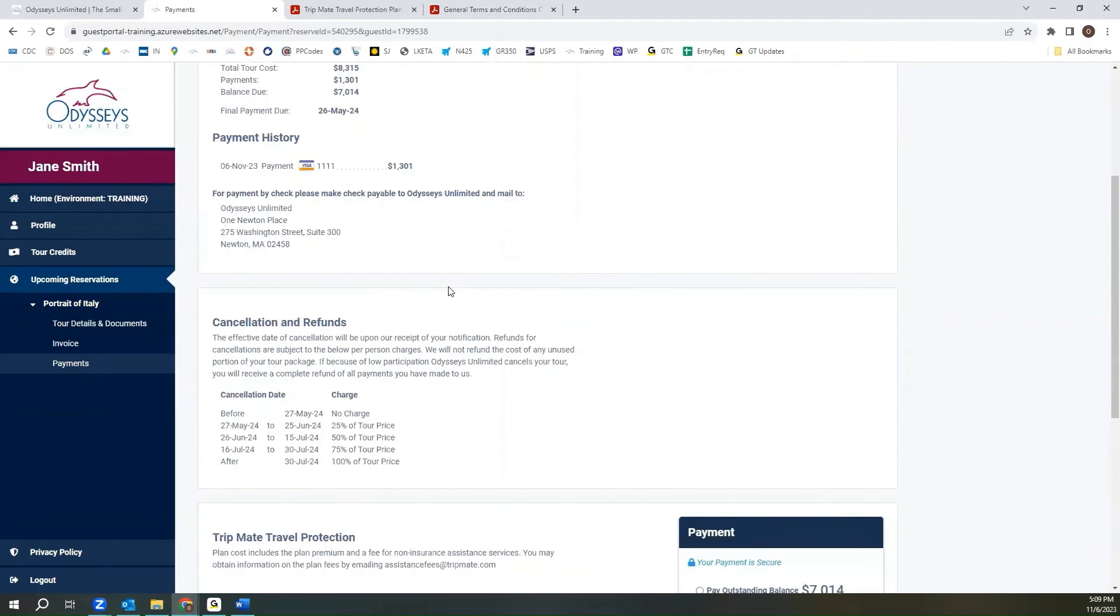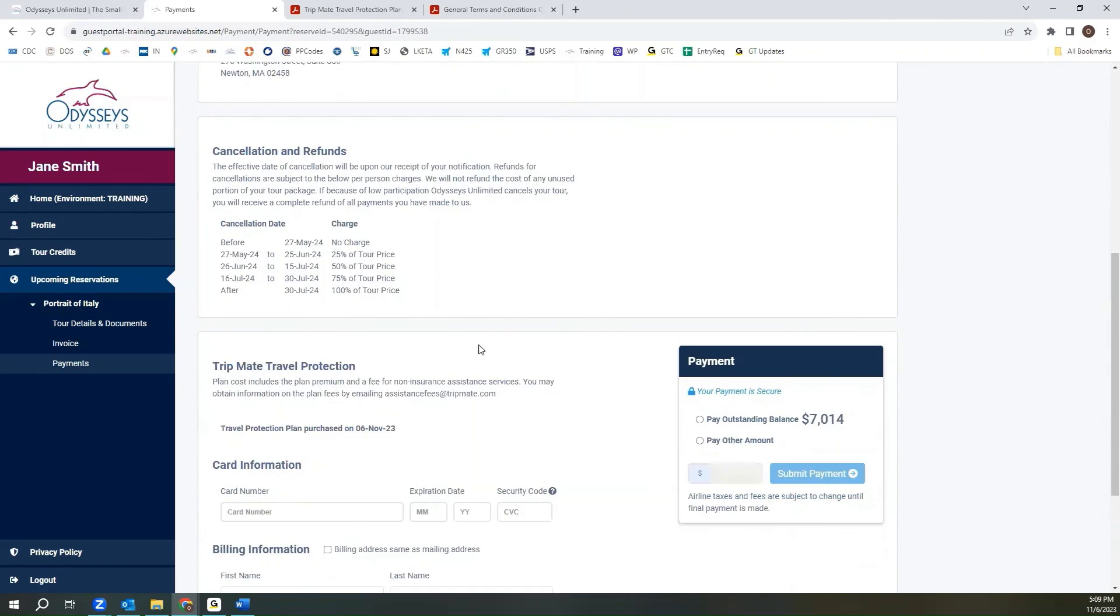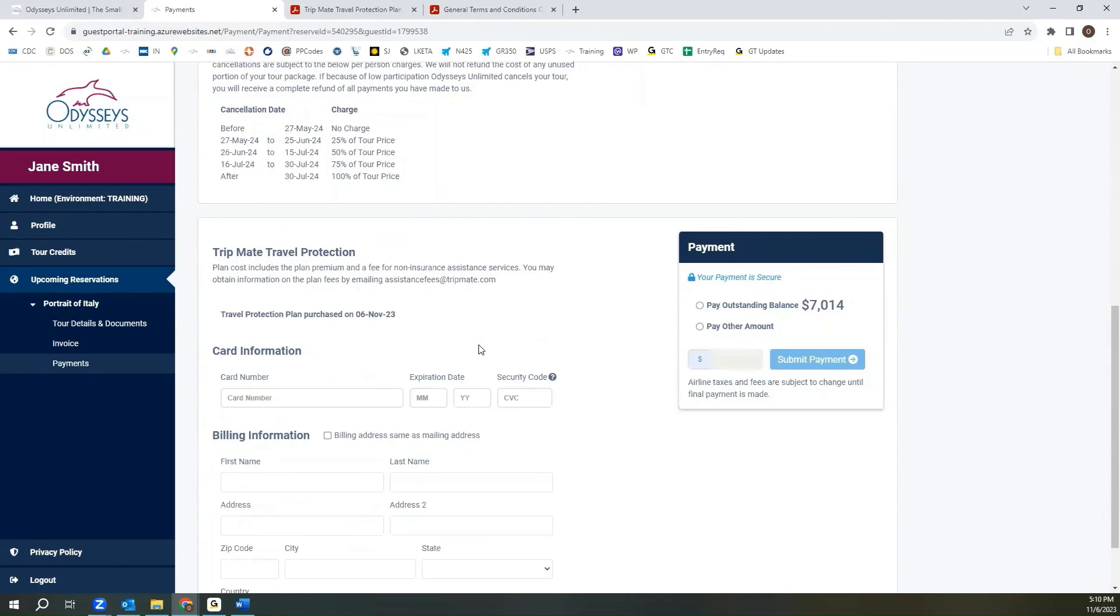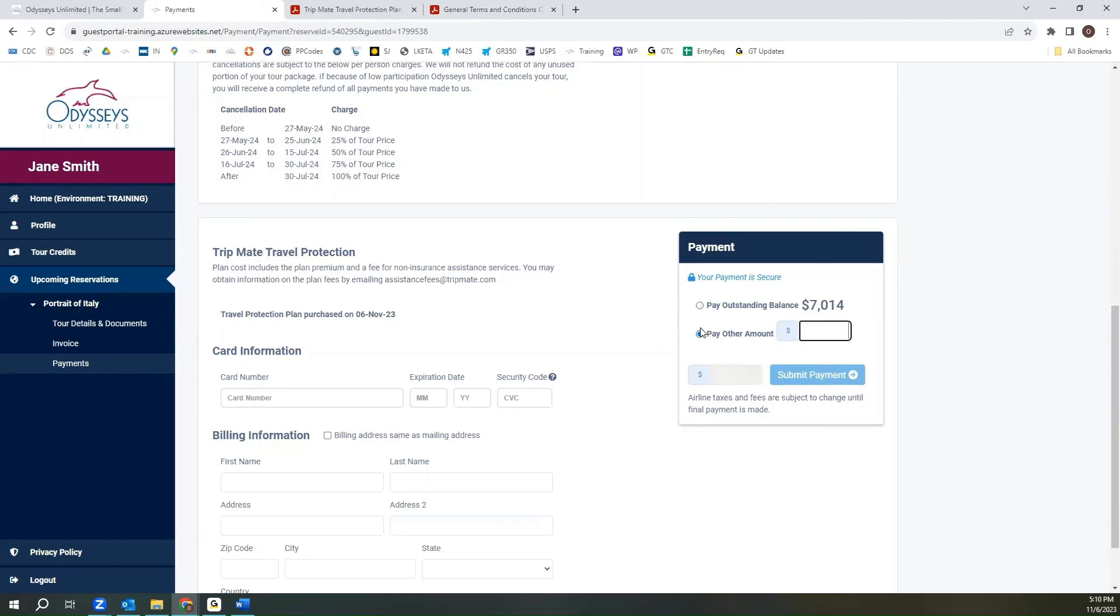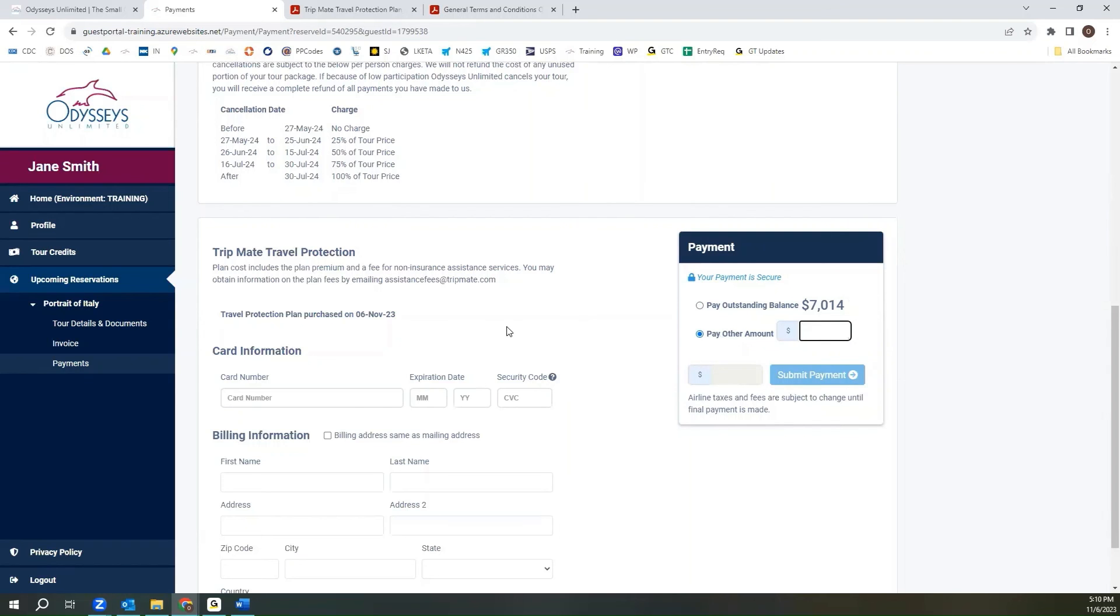If you scroll down it gives you details of our cancellation penalty structure and if you go further down it provides you the option to make payments on our online portal. On the right hand side you'll see that you can pay either the outstanding balance or you can pay other amounts. This is a good option if you prefer to make smaller payments leading up to your final payment date.